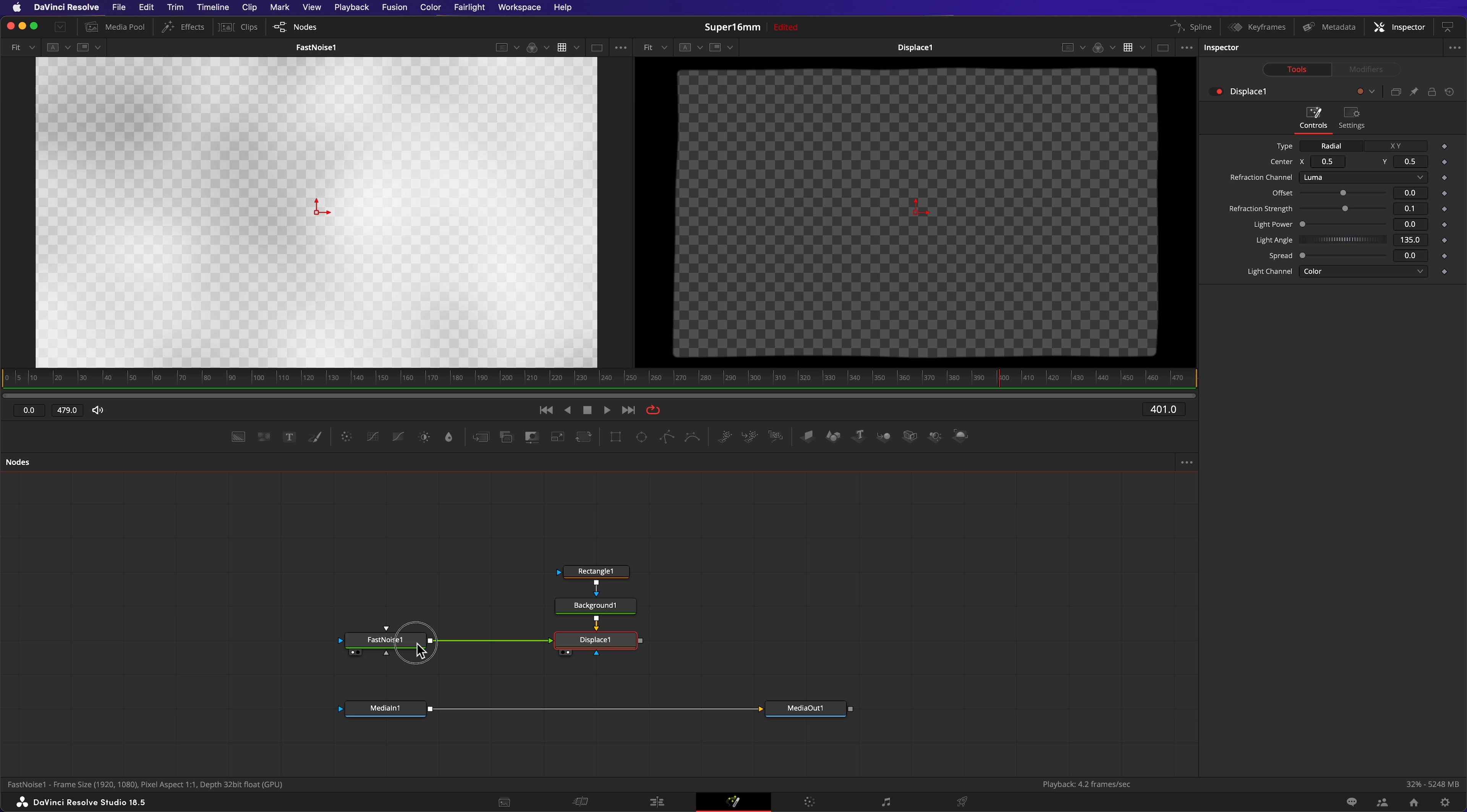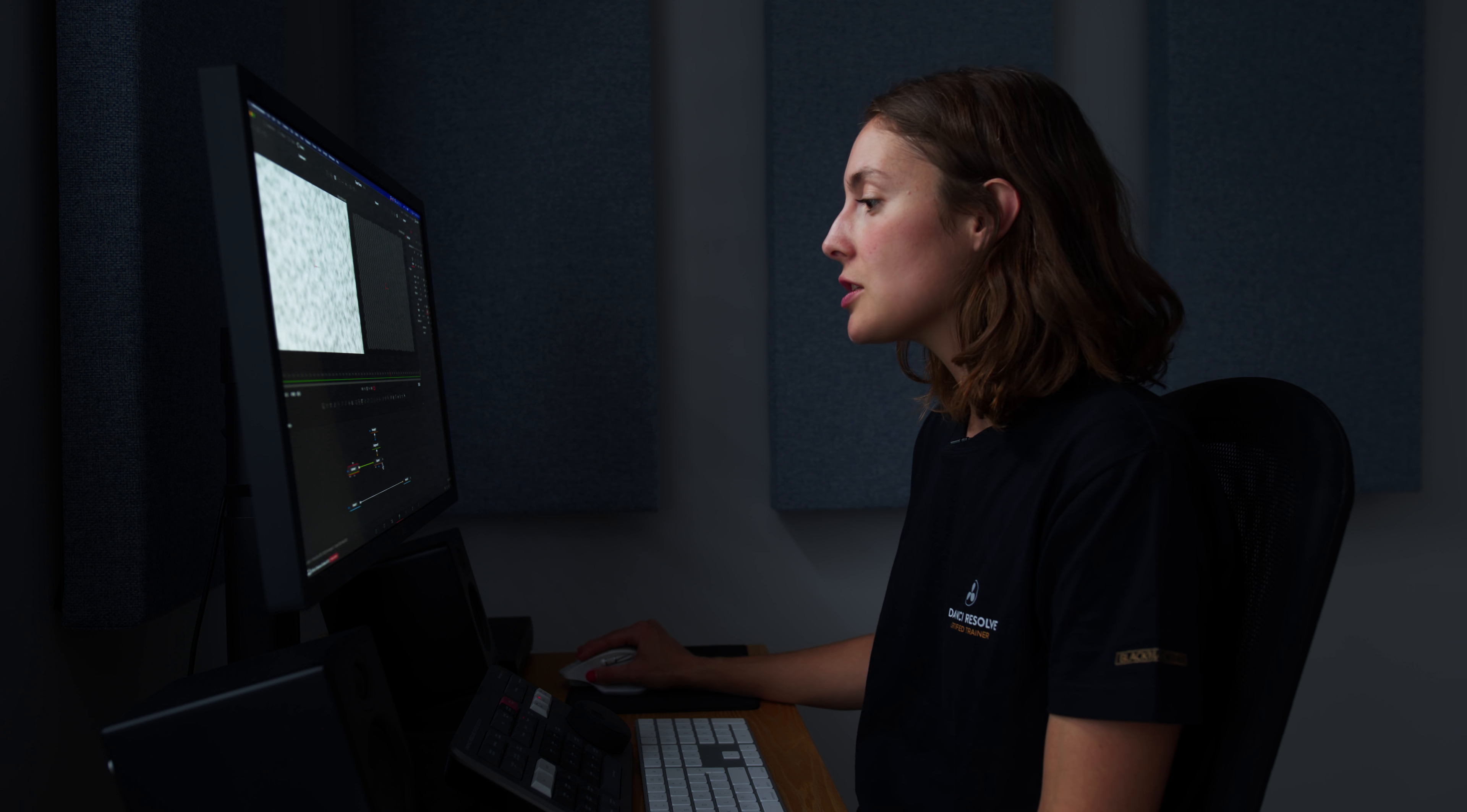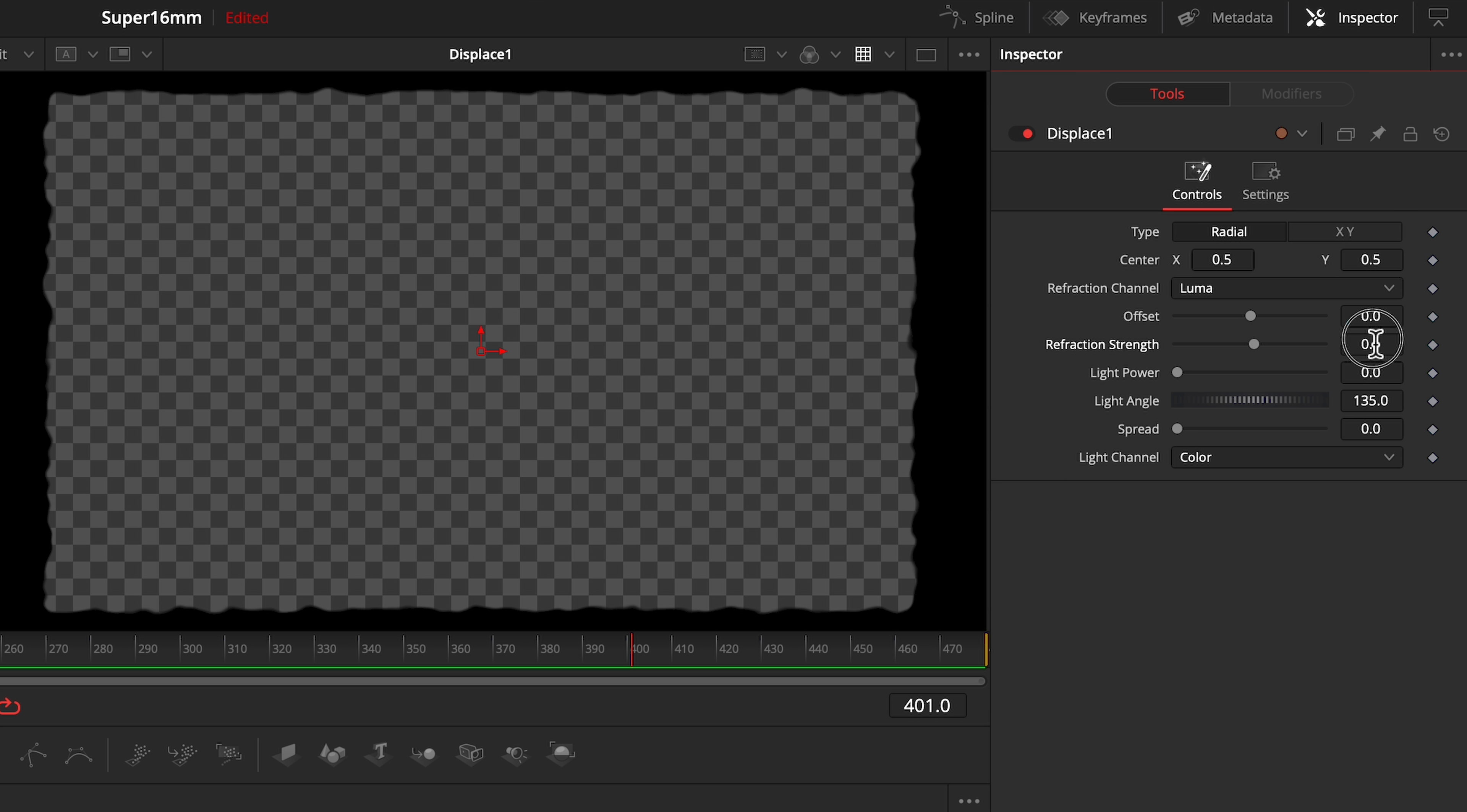Now let's turn up the noise. Select the fast noise node under the scale controls and put up to 20. Immediately you see its effect on the gate. It's a bit too much though. So let's turn it down by going into the displacement node and decreasing the refraction strength.